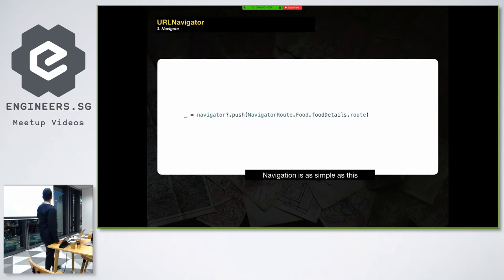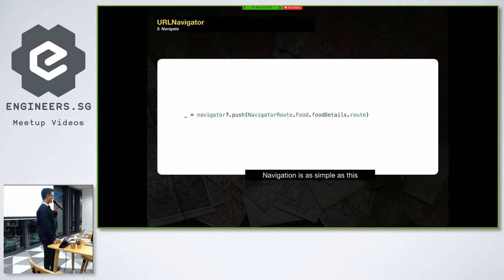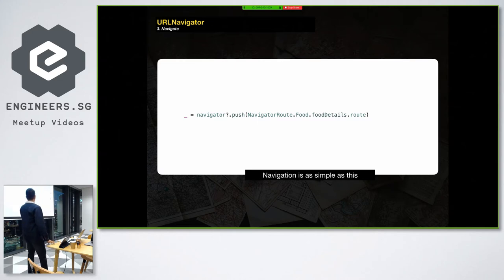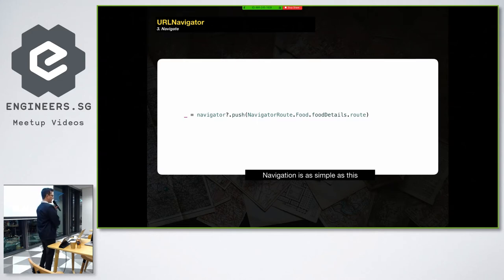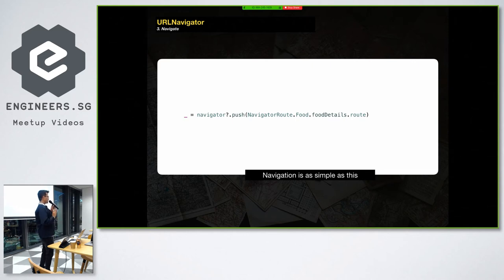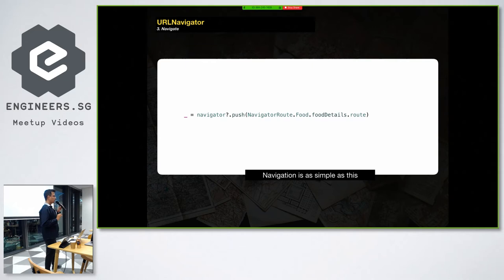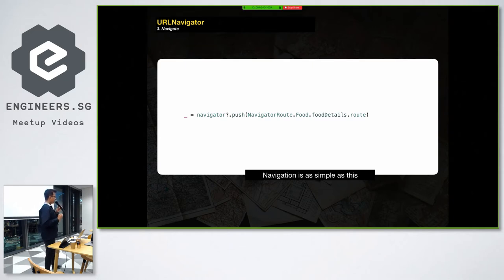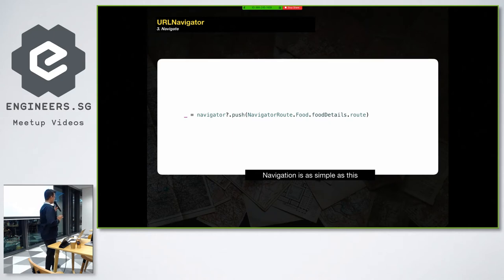And when you need to just navigate to a view controller, push, present, or transition anyway, this is the only line you need to write. So in your view controllers, you do not need to know too much details about other view controllers. You are not initializing other view controllers yourself. The navigator is going to initialize for you.